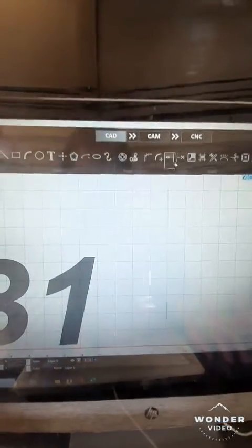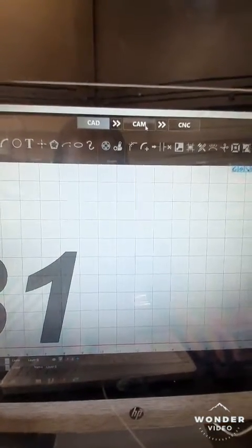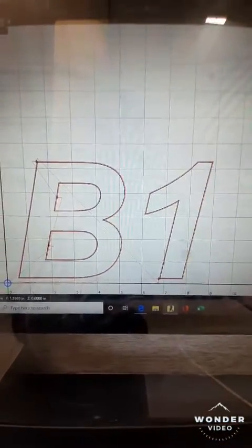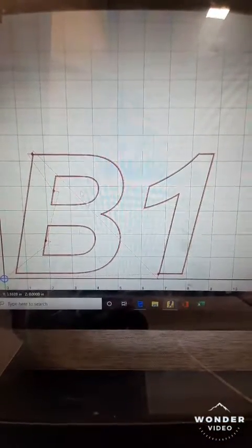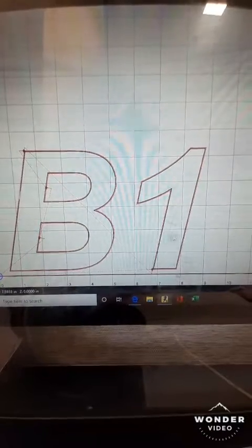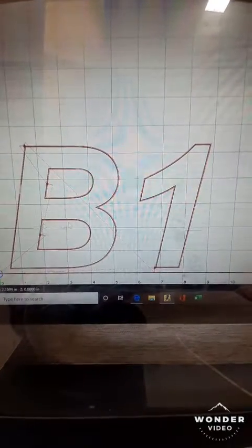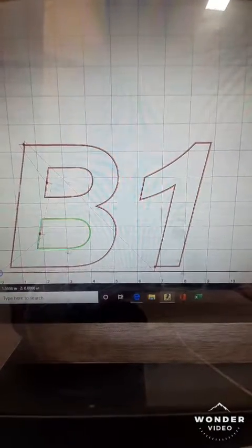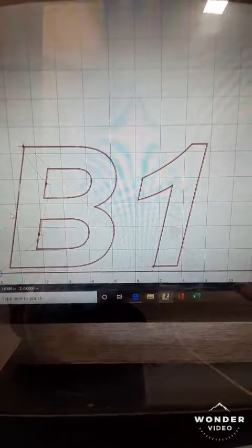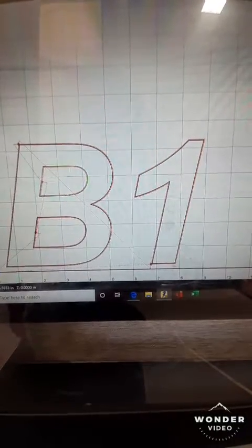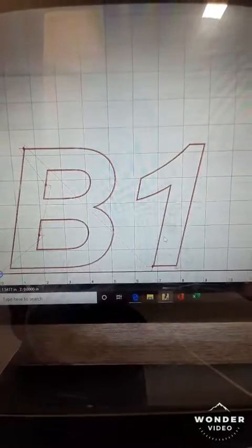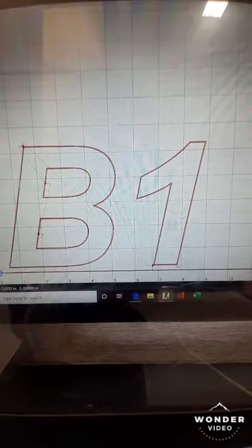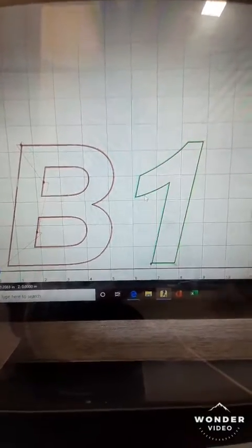So we have our exploded version of our B1. If we were to check this in CAM, we can actually see each individual piece now has its cutout. If we would have left that as it was, the torch would have remained on the entire time and we would have had marks all through the drawing.